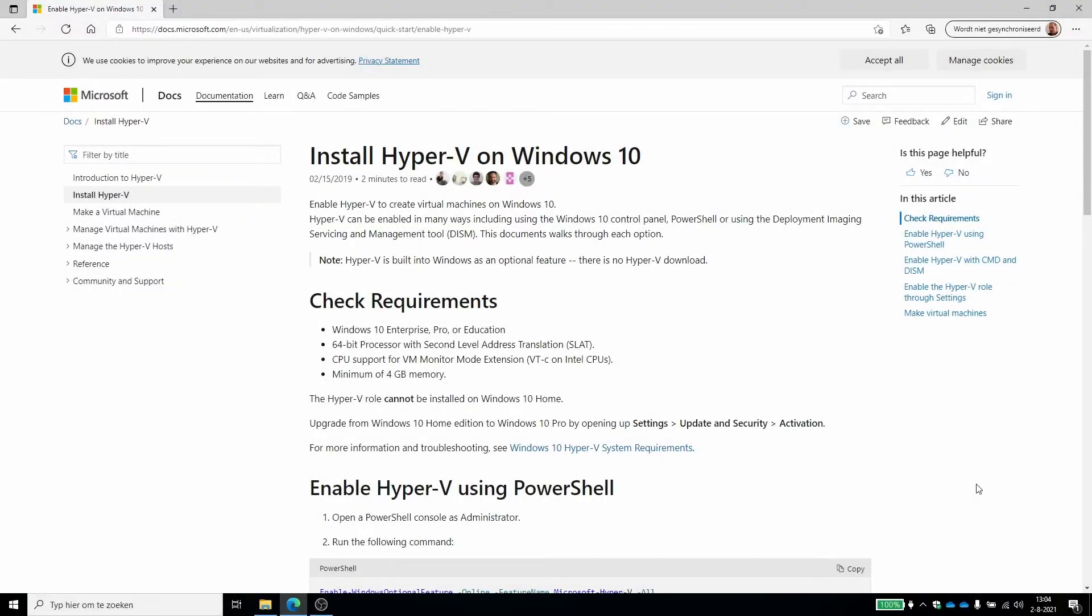Hello and welcome to this TechTarget video about installing a Hyper-V lab environment. So what do we need to create a Hyper-V lab environment?